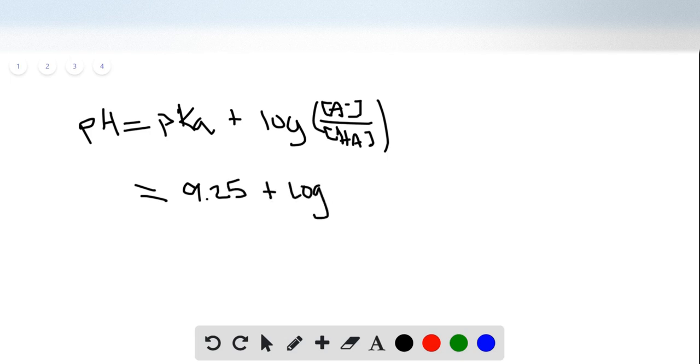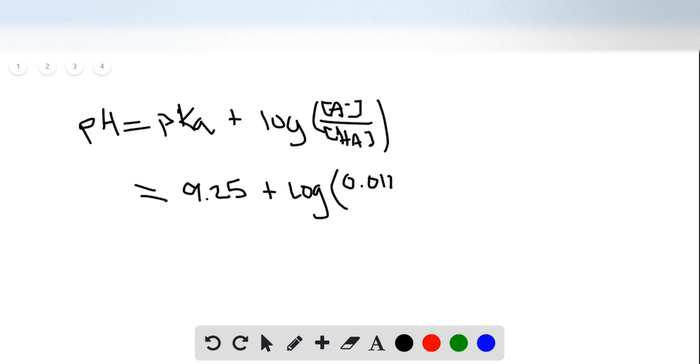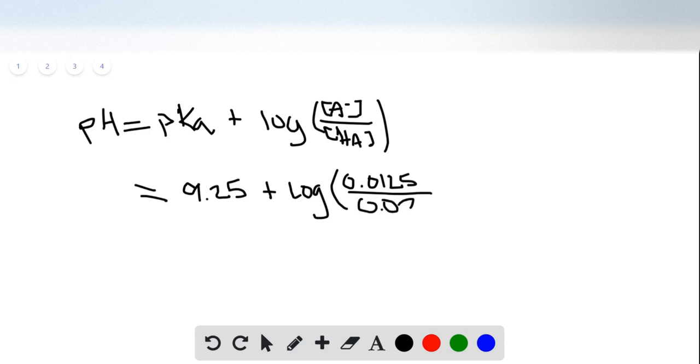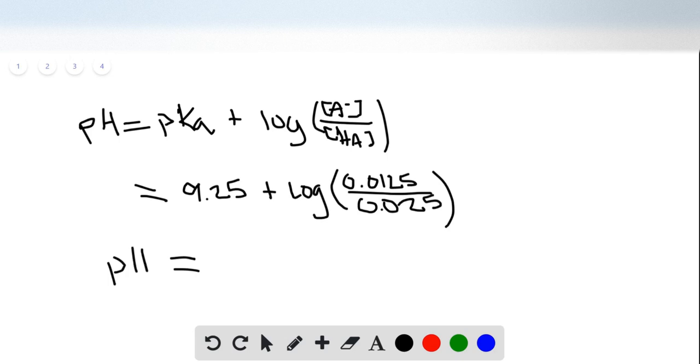And then plugging in our values of 0.0125 for A minus and 0.025 for HA, sending that through a calculator will give you a pH of 8.95.